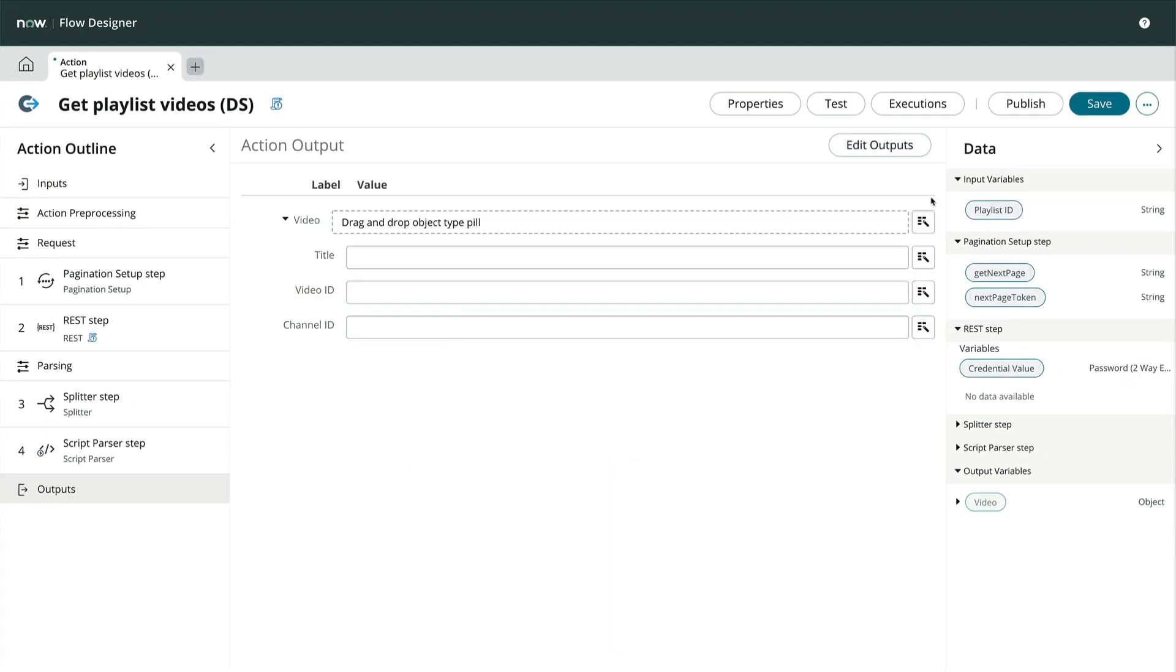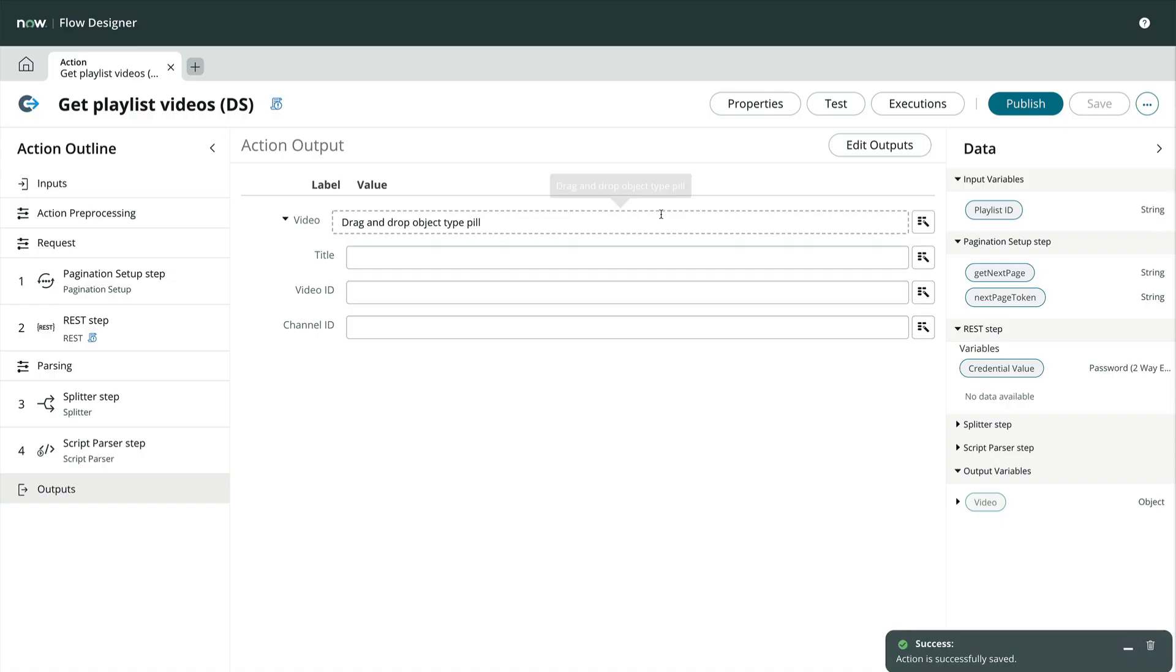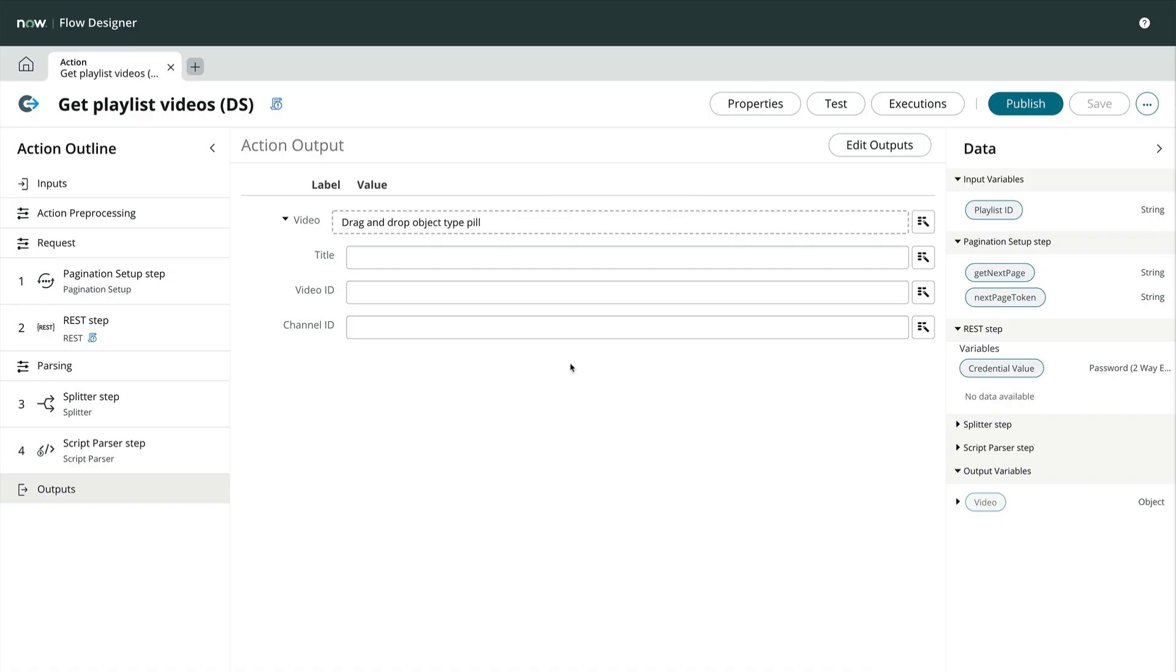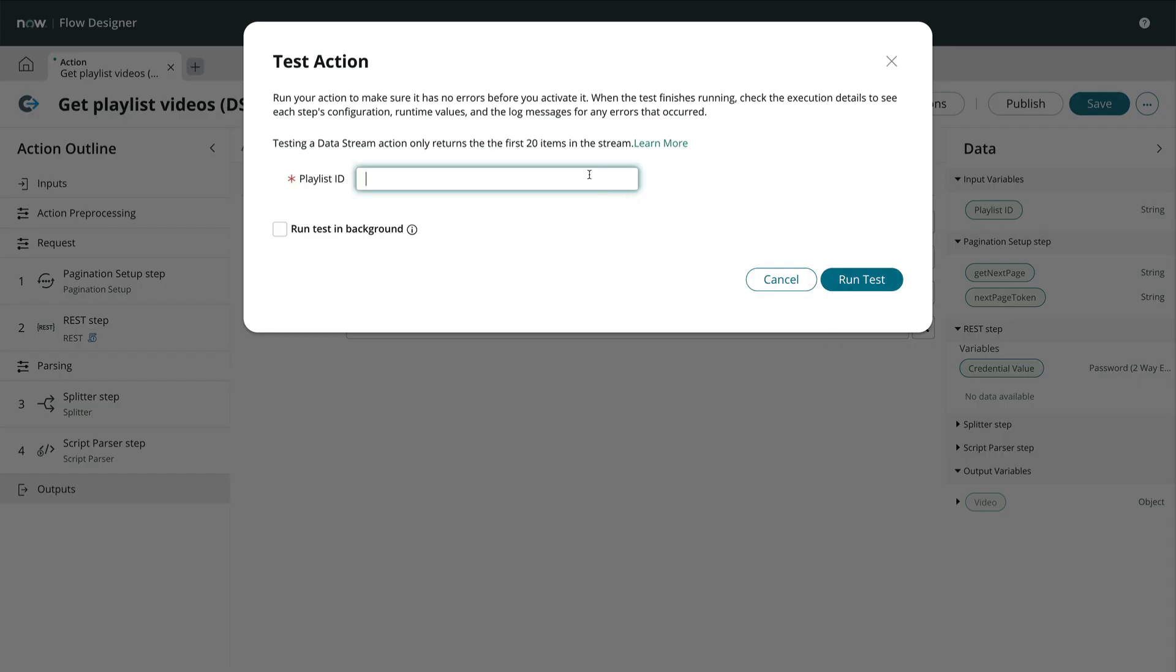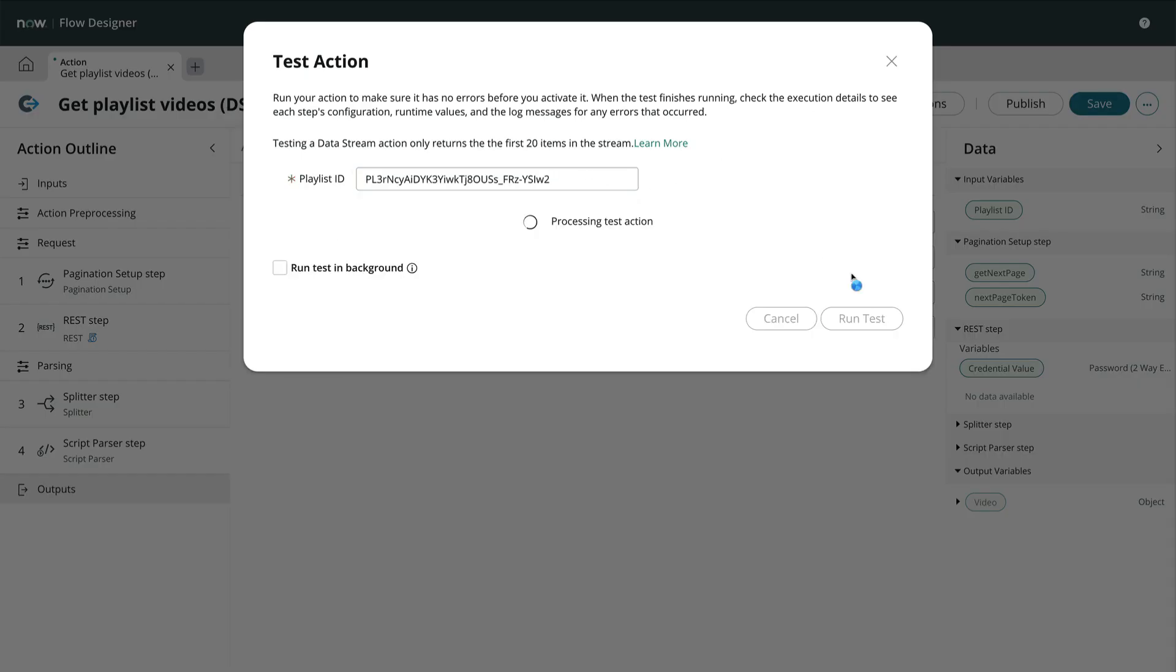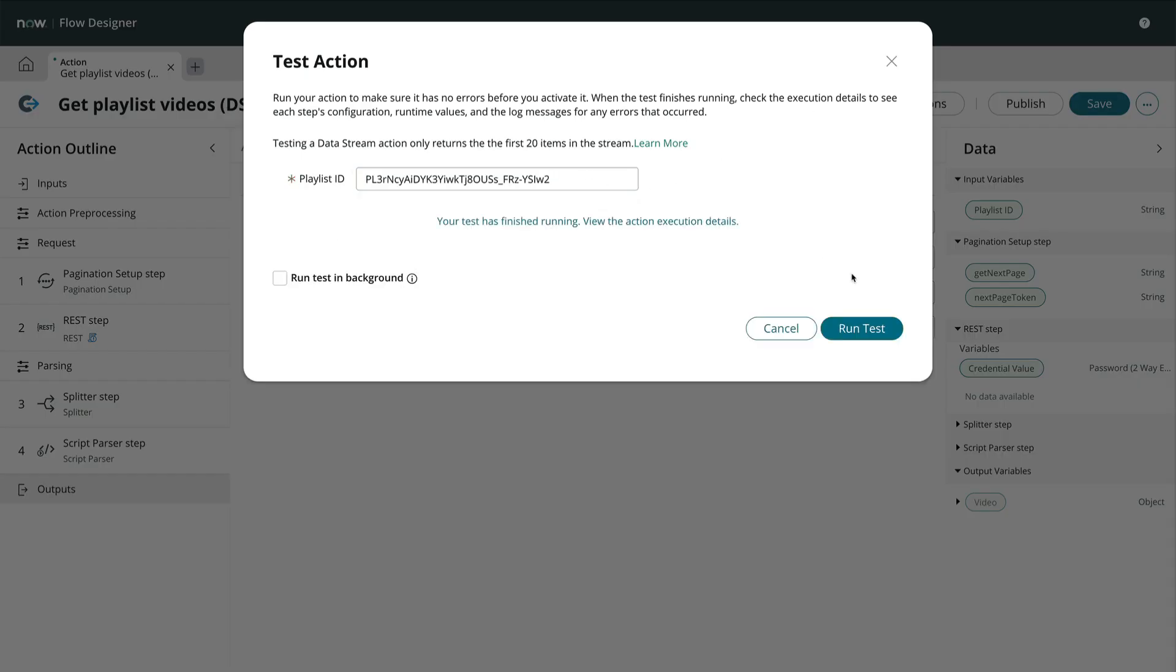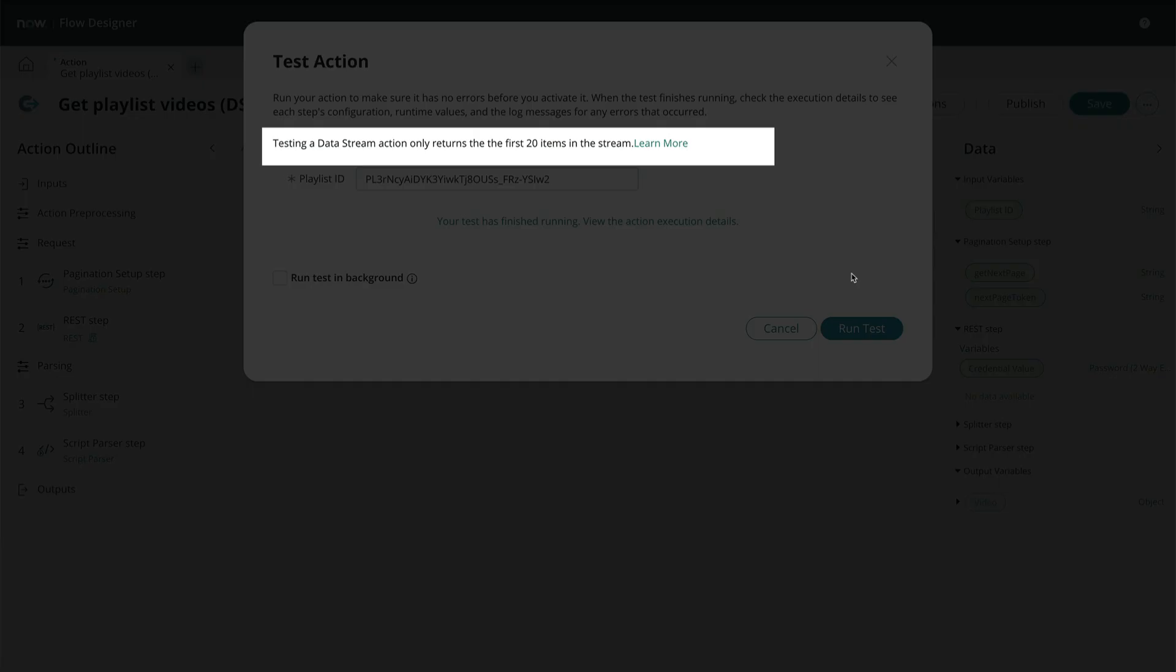Let's save and give it a test. Note the message that this test only retrieves the first 20 records.